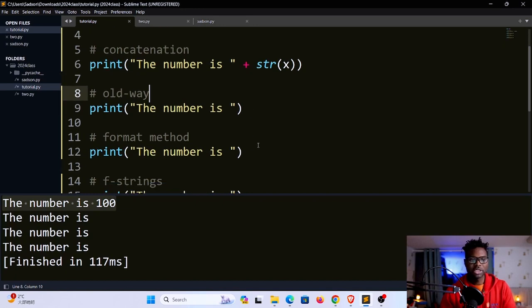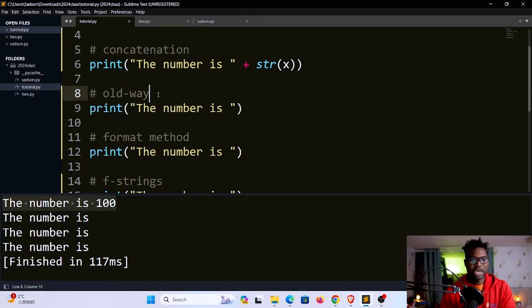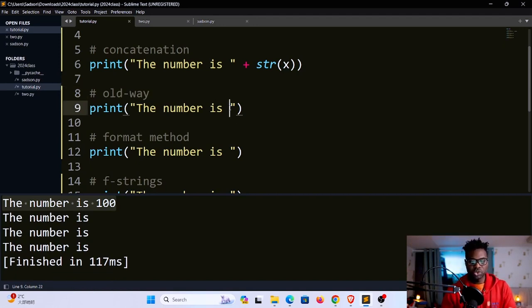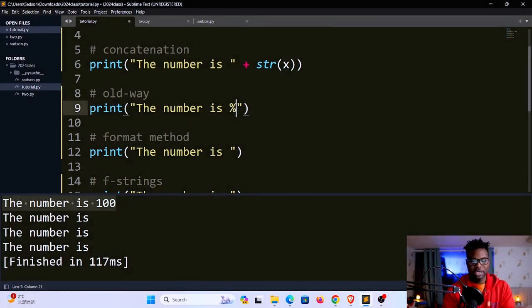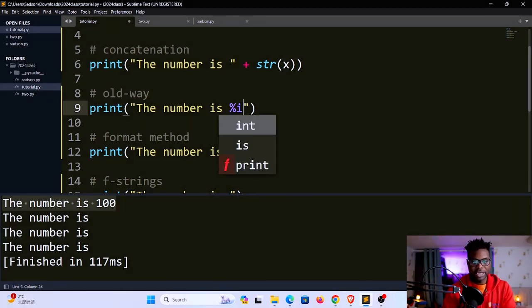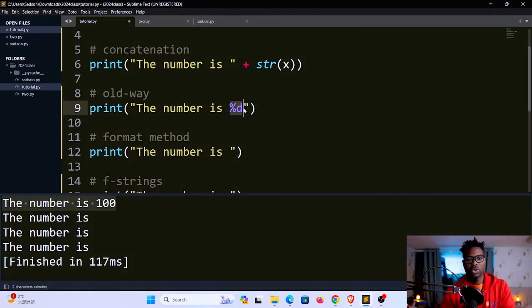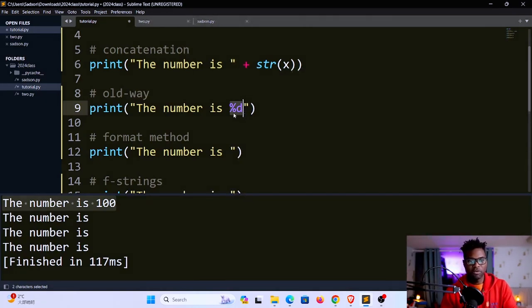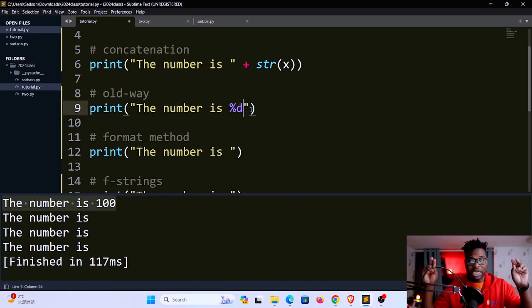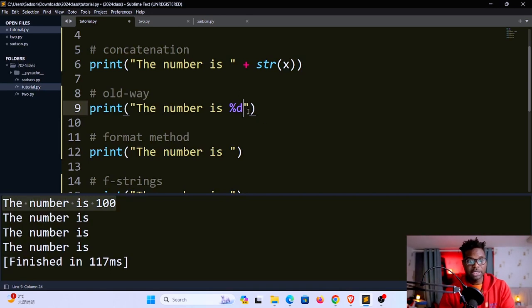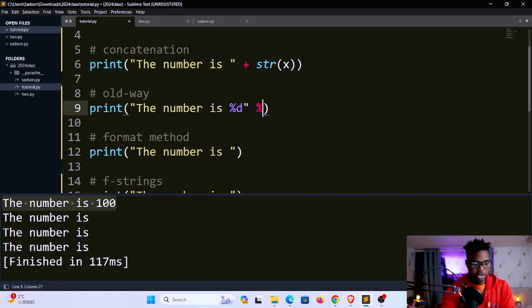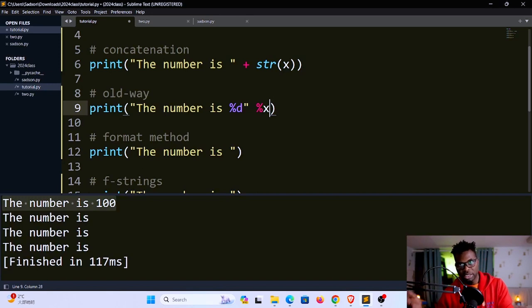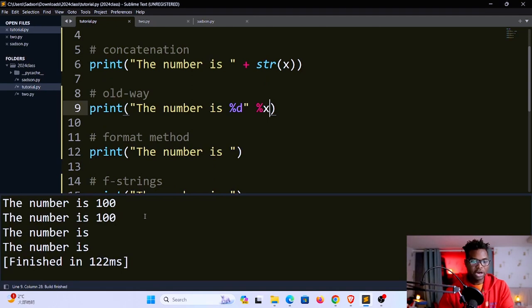This brings us to other ways that you can use to format your strings. We have the old way of formatting. The old way of formatting, you have to use what we call placeholders. To create a placeholder you use a percent and a letter like i for integer and d for integer. This is a placeholder called a format specifier. Percent d would be for integers. Outside the quotation marks you have to specify the value that you want to inject here. I'll say I want the percent x, so percent x. If I save and run, you can see it says the number is 100.